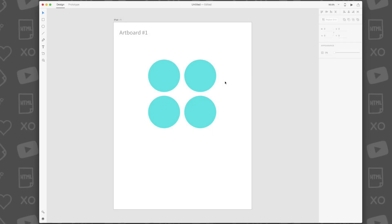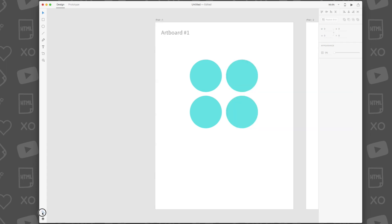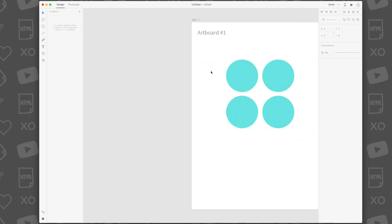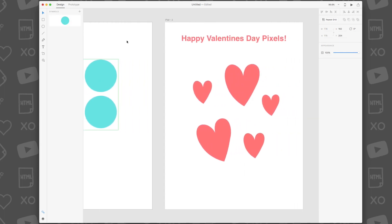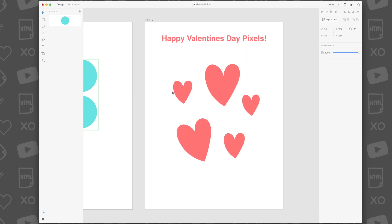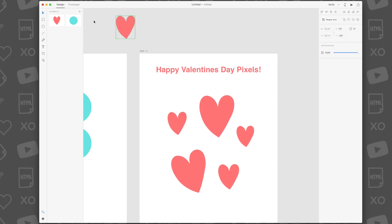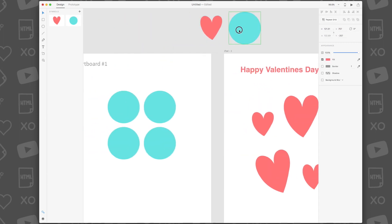Symbols are objects that you intend to use multiple times on your artboard. To create a symbol, open the symbol library located at the bottom of the toolbar and select an object on the canvas and click the plus icon. To remove a symbol, simply right click on the symbol and remove it. Any changes you make to symbols will be changed in real time on the canvas.